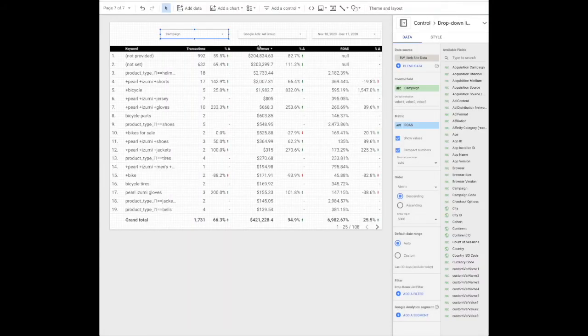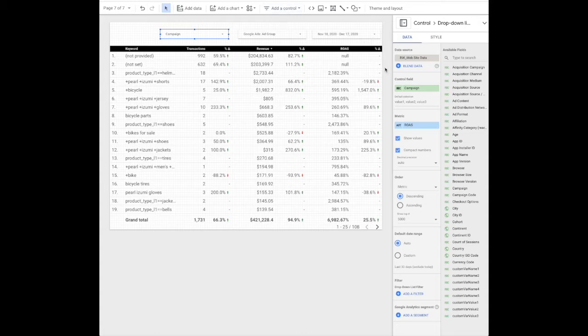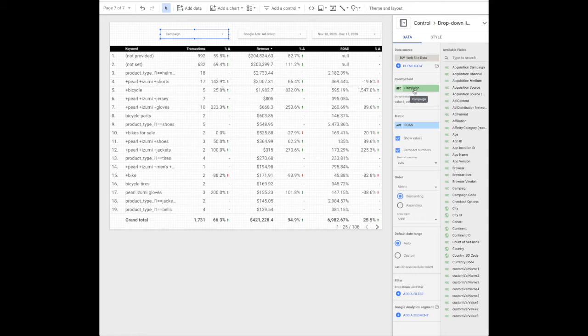The first filter you want to add is a drop-down control. Use Google Analytics as your data source. Control field will be campaign. Because this is Google Analytics and not AdWords, it's not only going to be your AdWords campaign. It will be all paid campaigns across all channels. So keep that in mind when you're viewing your dashboard.